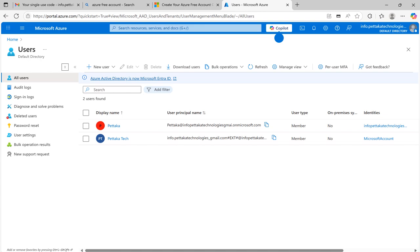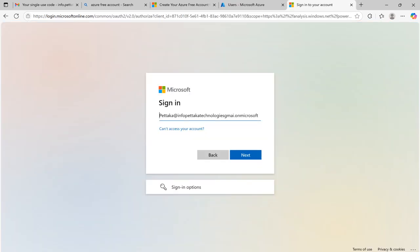Now a new account with display name Petaka has been created and you can use this username by copying it. Yes, we got our email ID and password for logging into Microsoft Fabric.